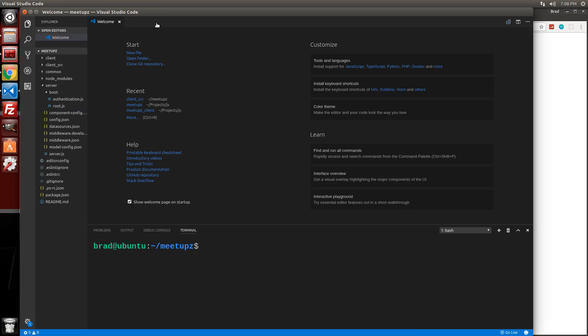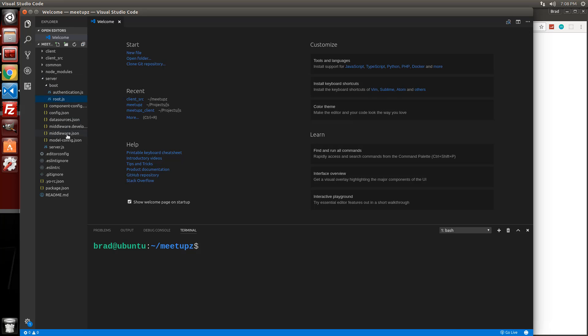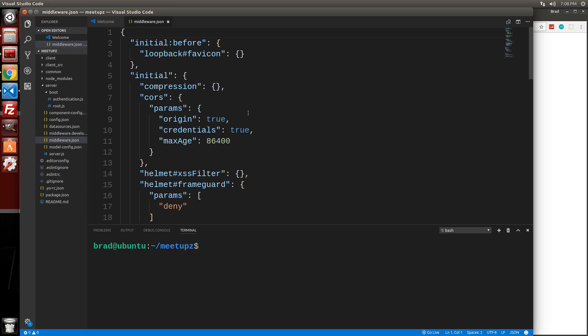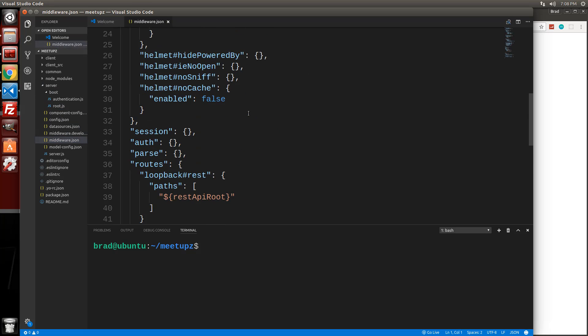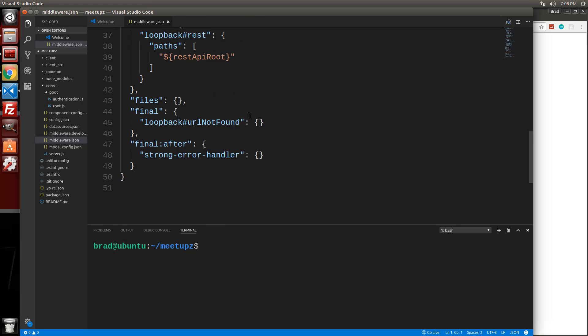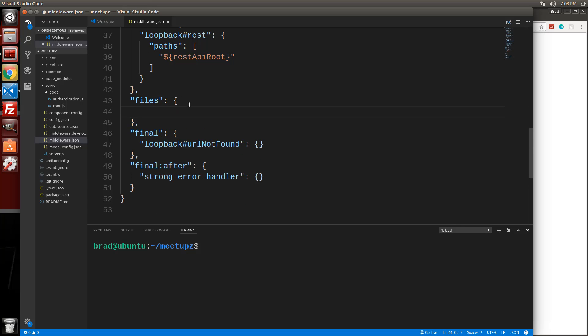And then we want to go into the middleware, middleware dot Jason file and go down to files. Right here. Files. It's just an empty object.